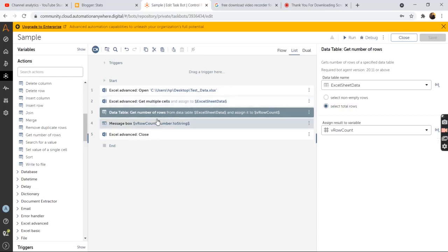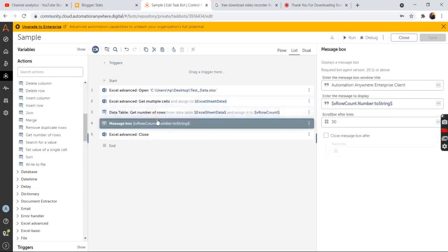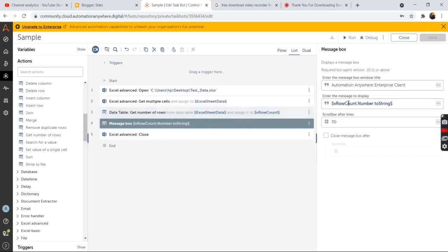And then drag and drop the message box command to print the output of this get number of rows action. In the enter the message to display field in the properties section, select the V row count variable.